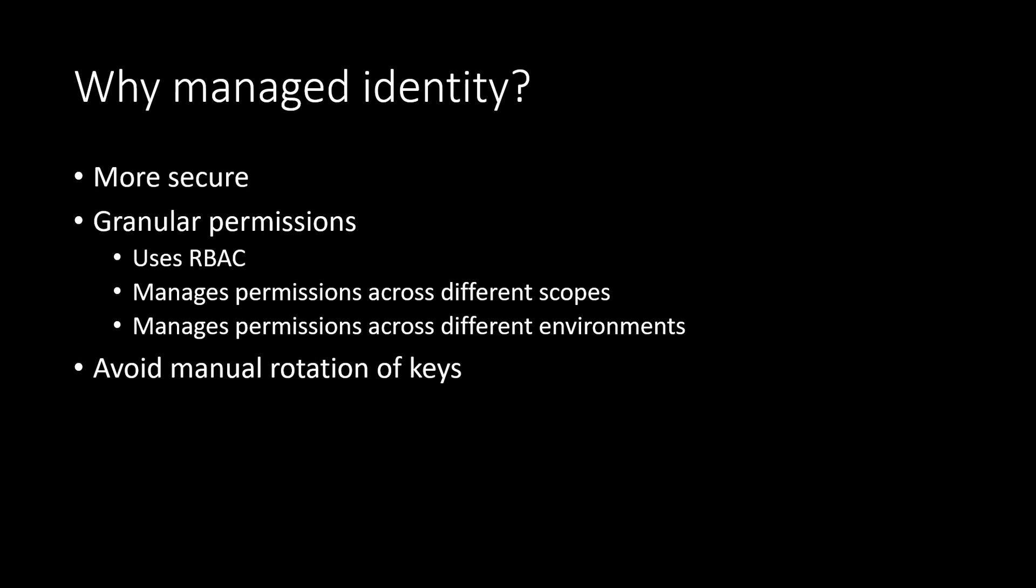So when I'm saying service principle, it means you can assign it to users, groups or even other managed identities. And using RBAC, if we are assigning these required permissions, then we are ensuring that each identity has the bare minimum permission to perform any action.